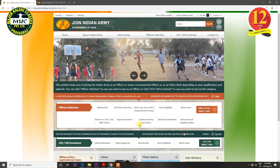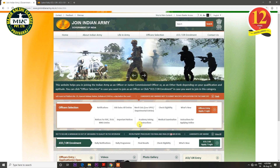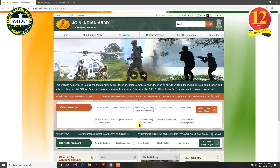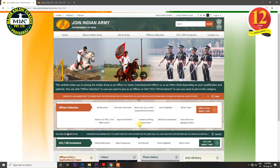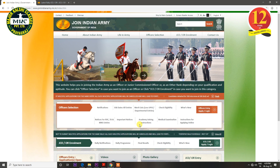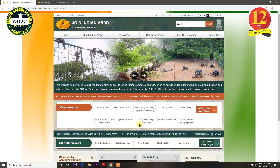Hello everyone and welcome to Major Kulshii Classes. Today's video is about the Indian Army Rally Bhurti. In August, September, and October, there are many zones in Indian Army Rally Bhurti. We will cover where the rallies are, which districts are covered, which trades are available, and what the eligibility criteria are.